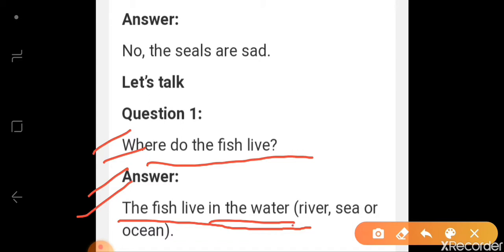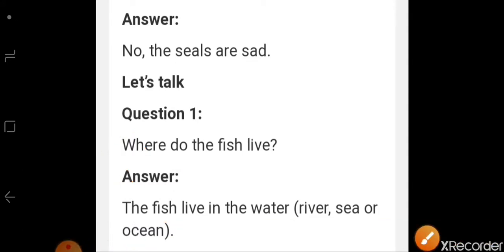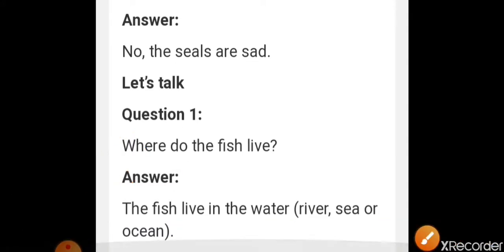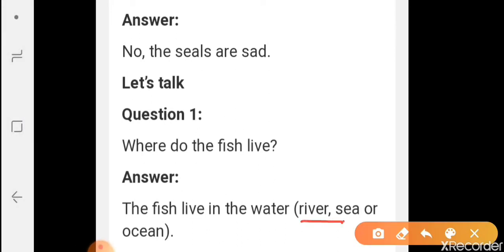As for river, sea, or ocean — jo machliya hai, paani me rehti hai. River, sea, ocean mein.